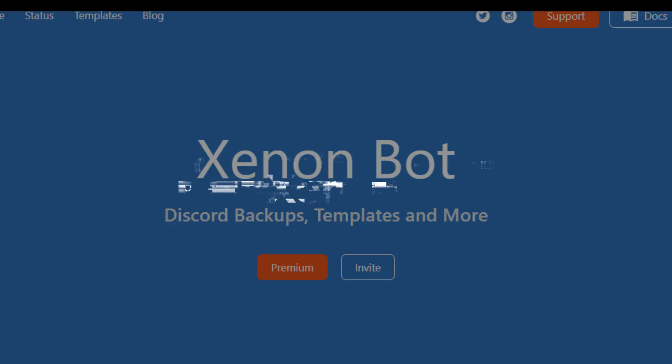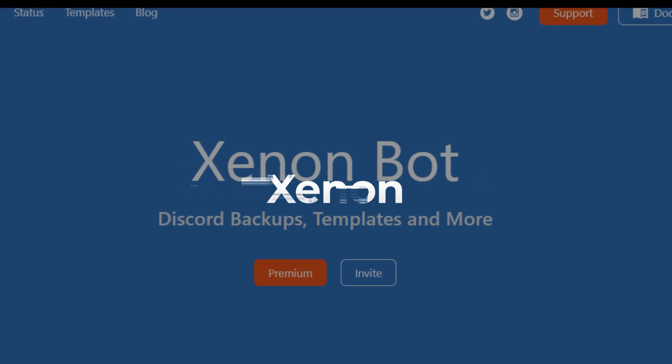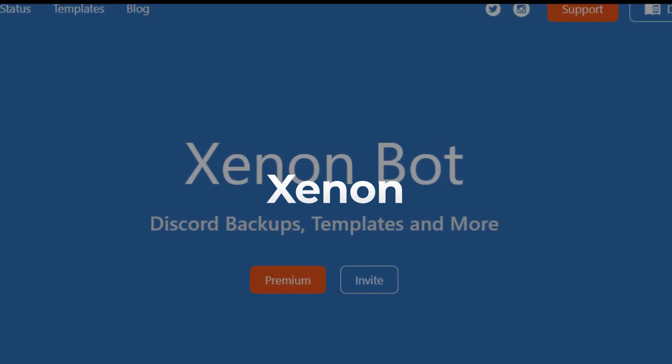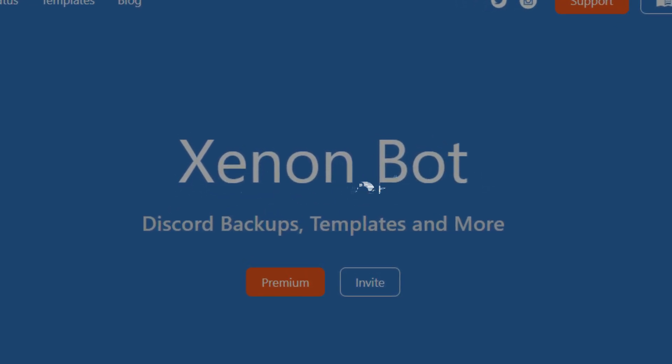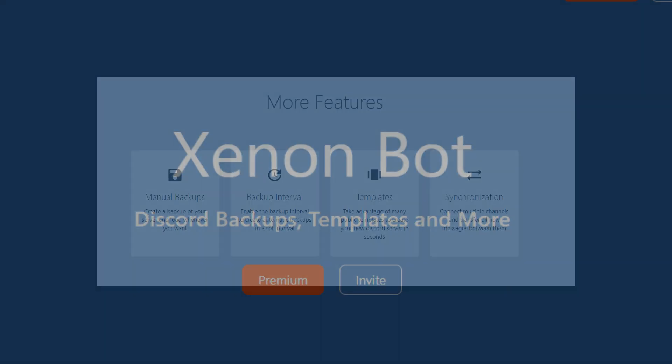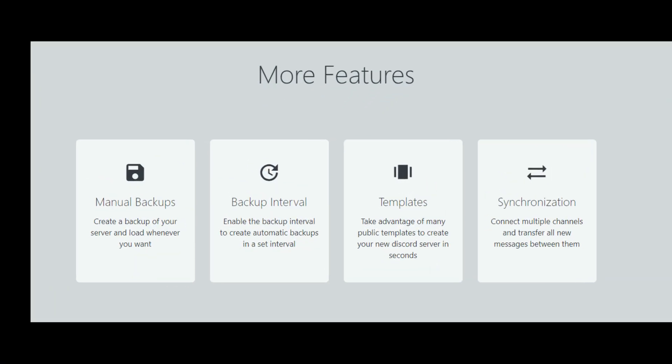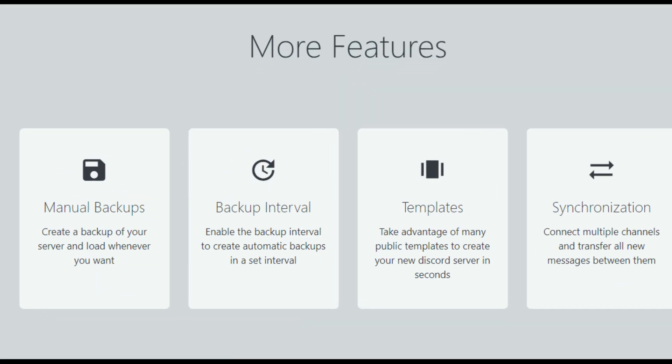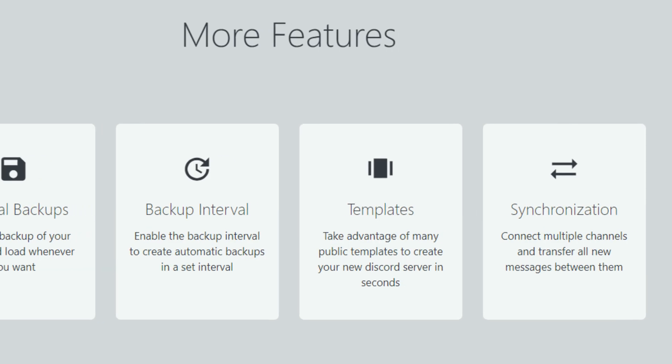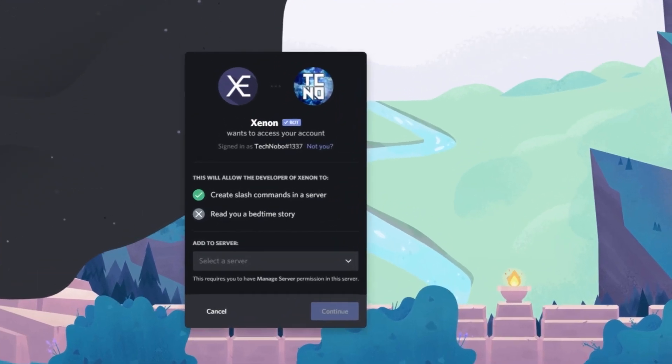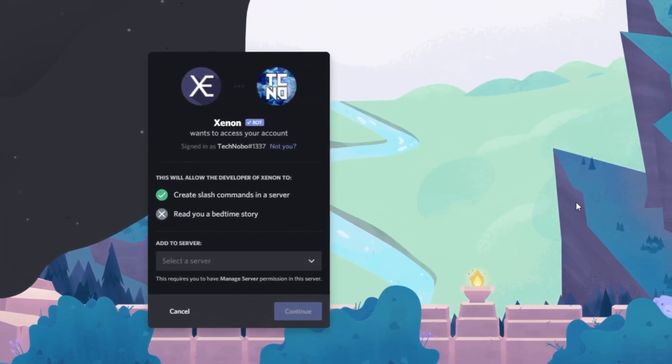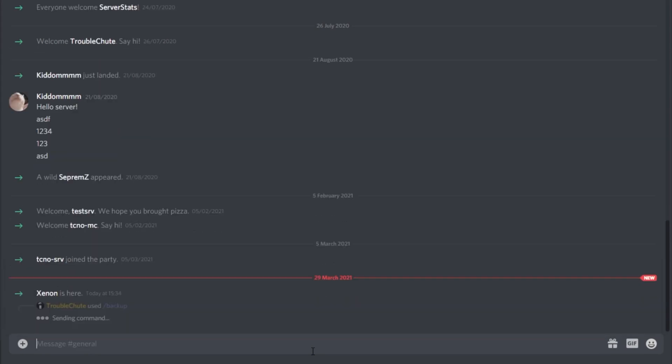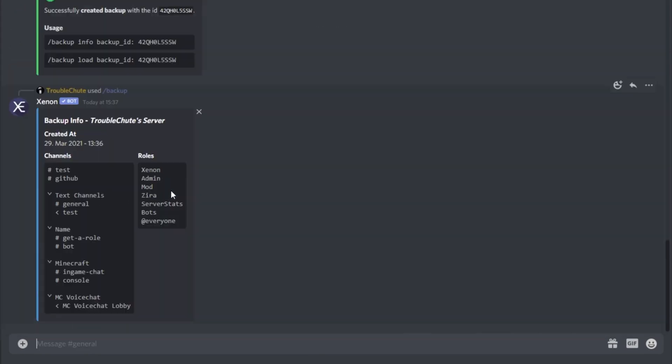Number 8, Xenon. Xenon makes your life easier by empowering you to create quick backups of your Discord servers, including all its channels, user roles, and other major elements. Not just that, if you want to automate the backup process itself, you have an option to do that as well. For this, all you need to do is enable the backup interrupt, and the bot will consequently make backups for your server at your set interval.